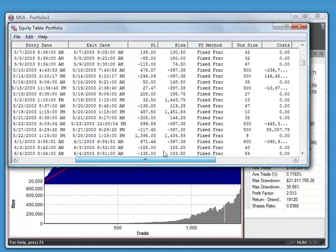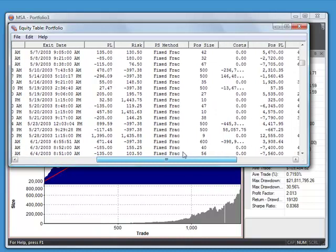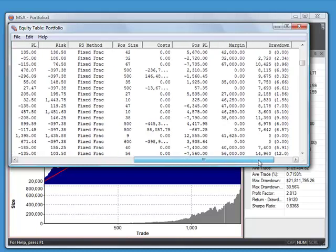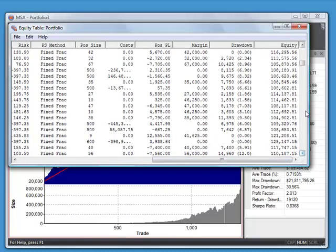And then it also shows you the other details, the position sizing methods for each Market System, the profit loss on a one-contract or share basis, the position size that it used, trading costs, profit loss, and so on.